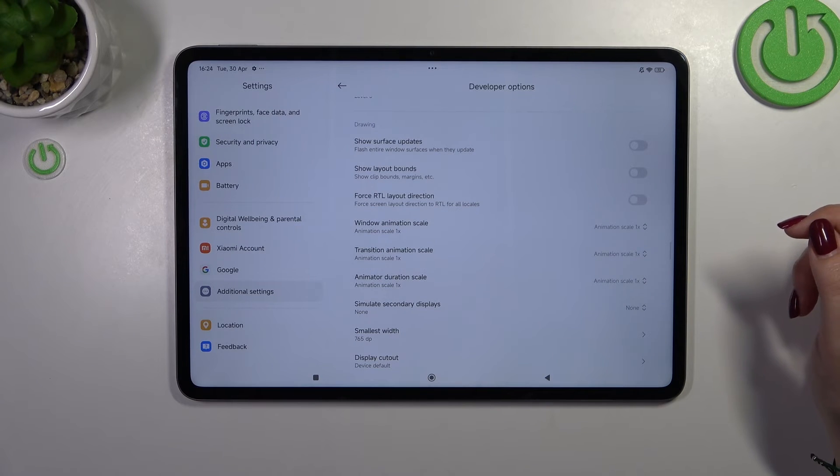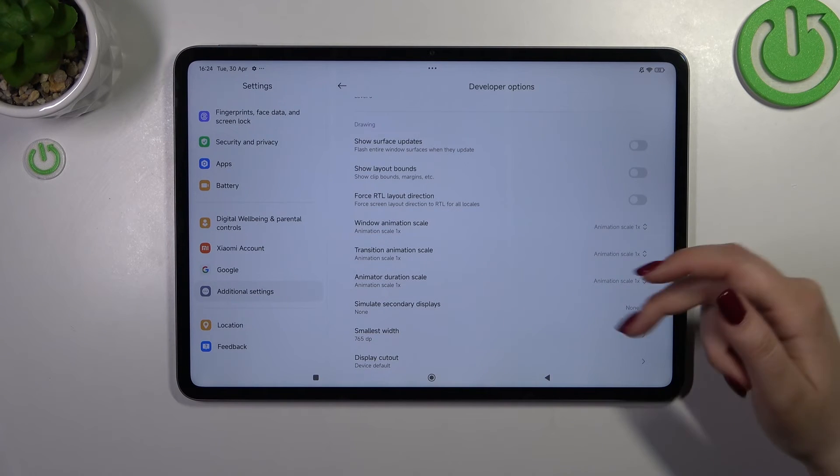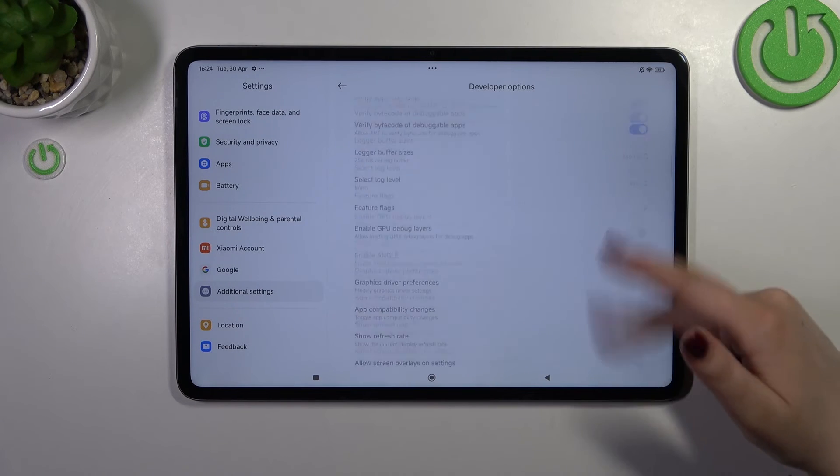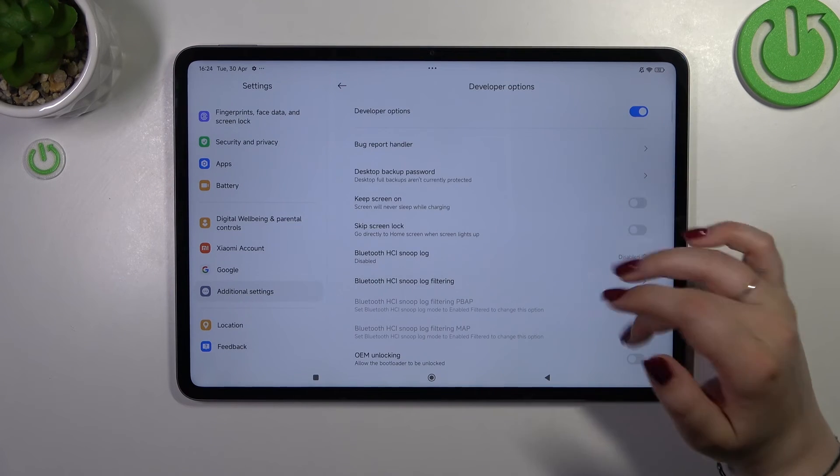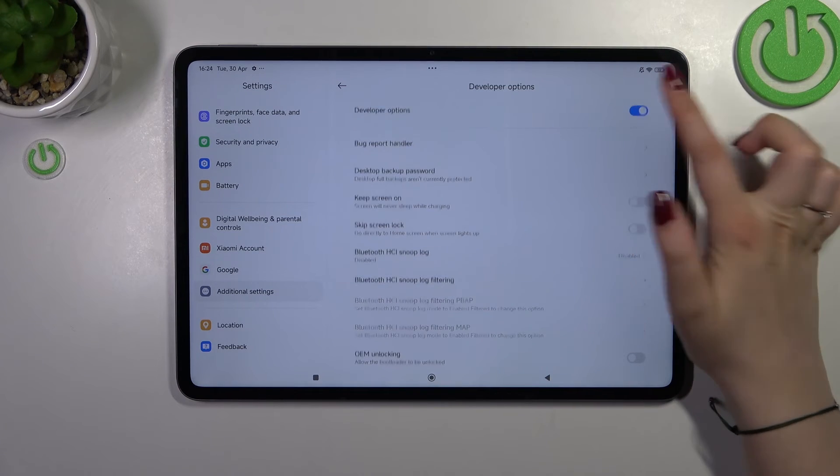If you're done with customization of developer options you can always turn them off, just go to the very top of the list and tap on the switcher at the top.